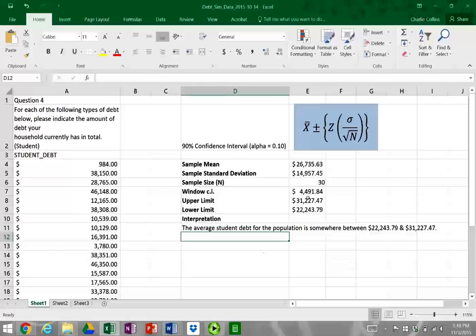We can shrink this confidence interval to a 95% confidence interval — you can manipulate it in whatever way you'd like. And so that is a quick intro to confidence intervals. Thanks for watching.